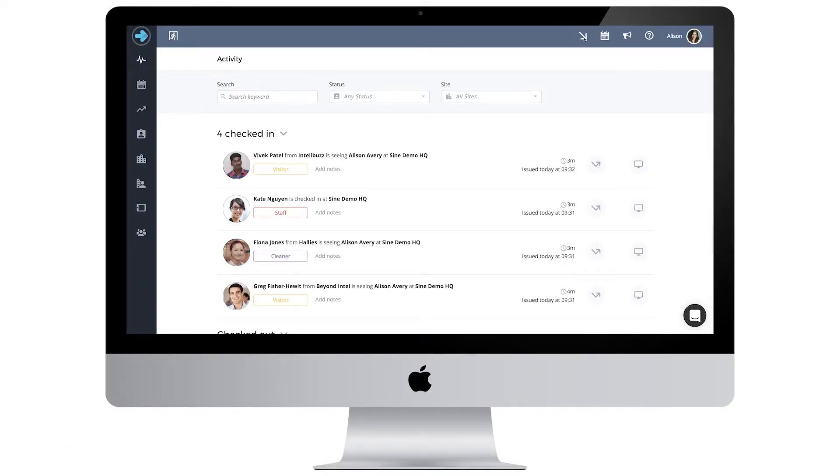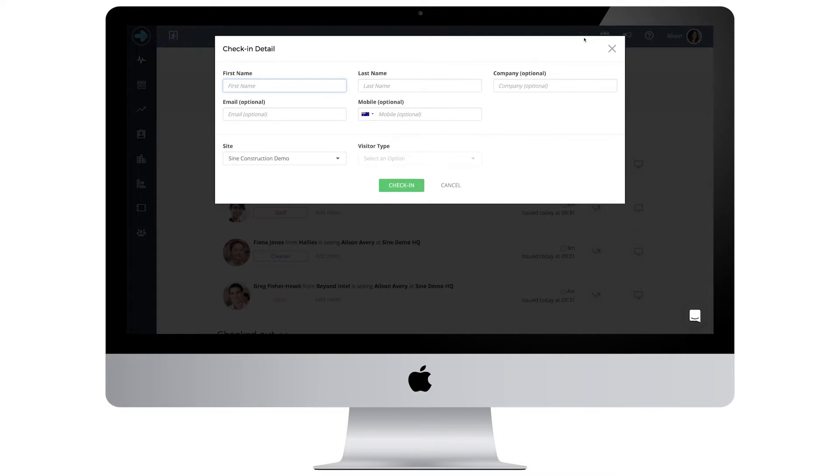From your dashboard, click the check-in button at the top of the dash. This will open the check-in page.